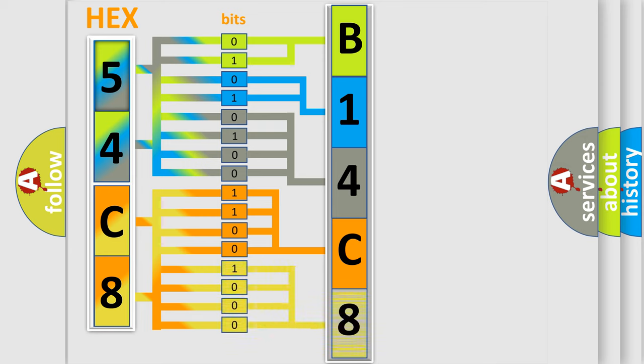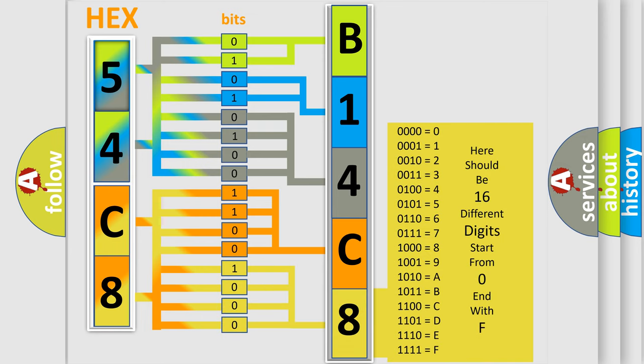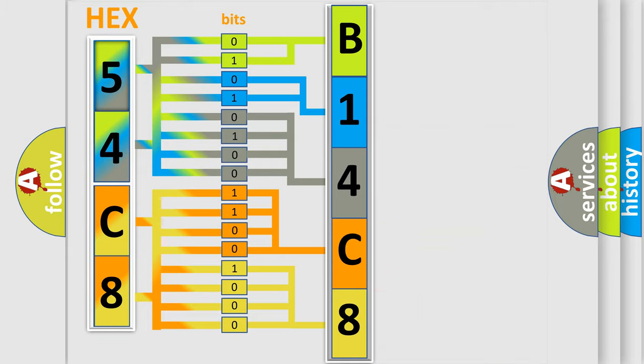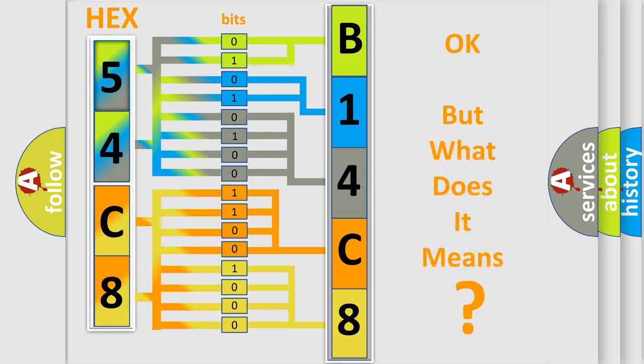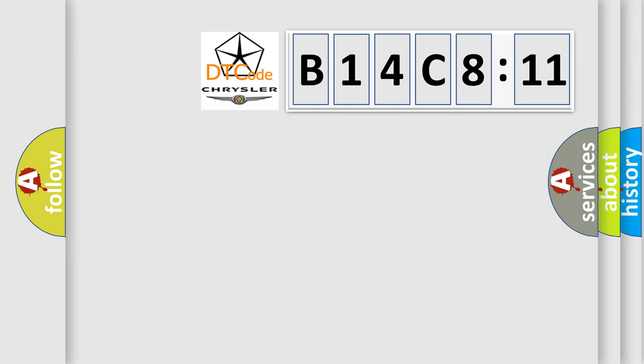So, what does the diagnostic trouble code B14C811 interpret specifically? Chrysler, car manufacturer. The basic definition is: Nobody bus message.